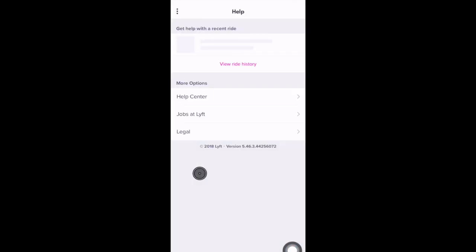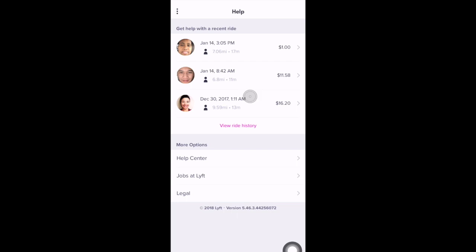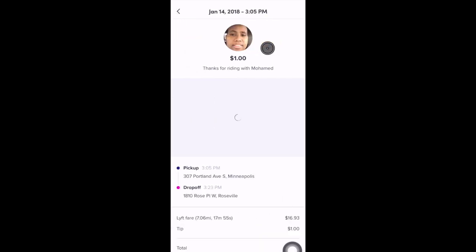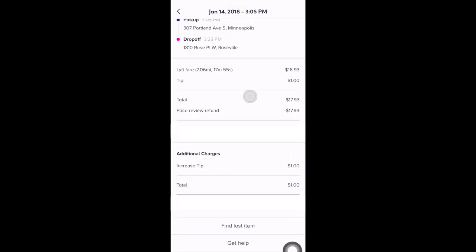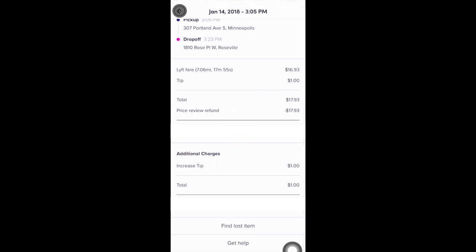There's also a Help tab. Here you can view your ride history and access the Help Center to see answers to common questions. If you have a recent ride that you have an issue with, you can select that ride, scroll to the bottom, and if you lost an item you can select the Find Lost Item button. Or if you have a complaint, you can select the Get Help button.